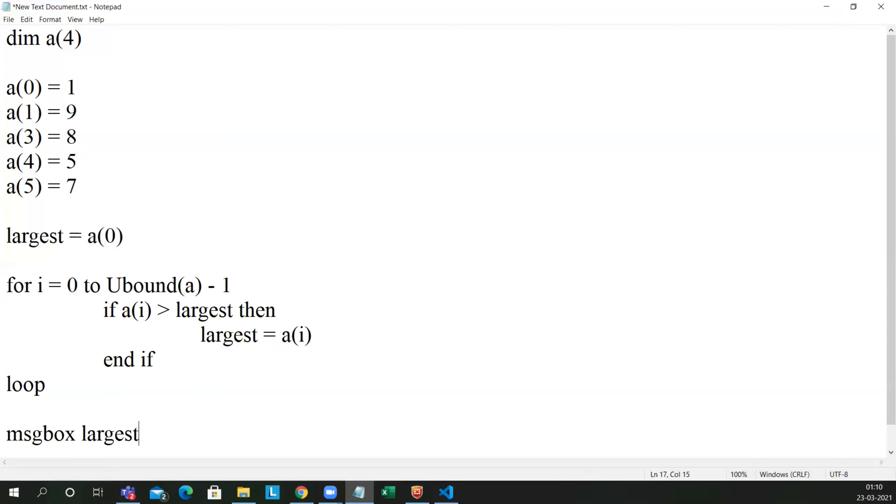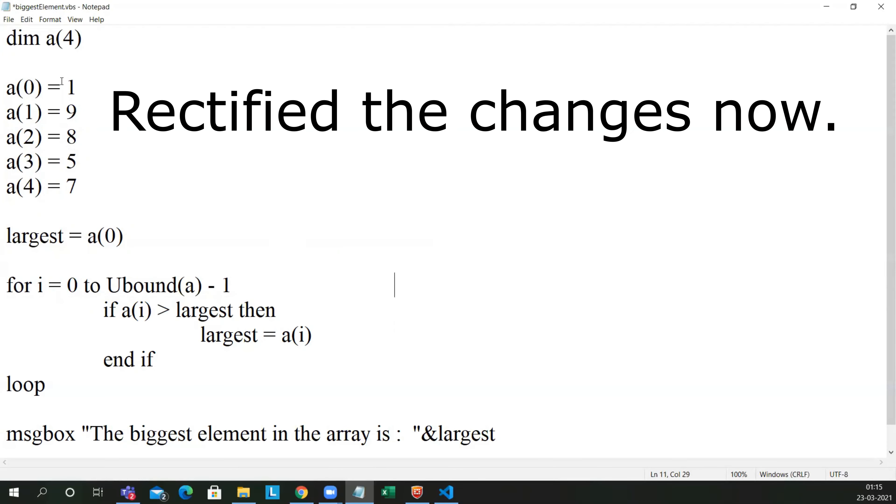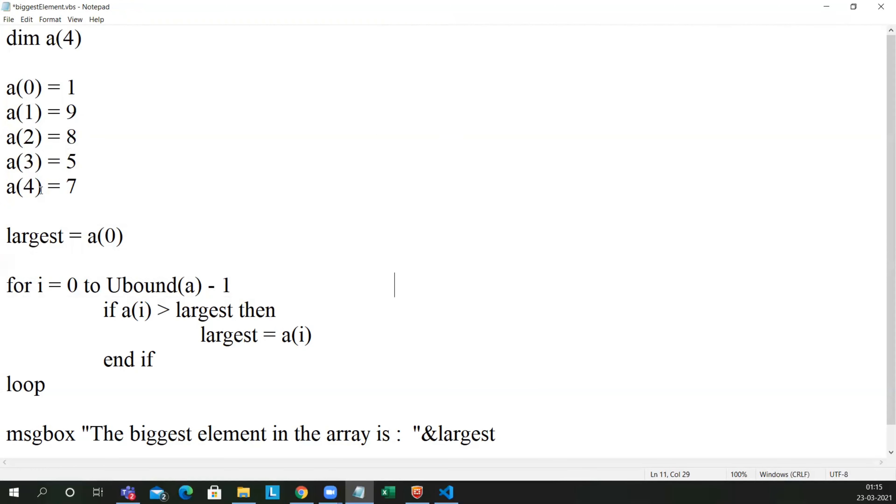Now I'll explain the program. So I have made some changes here guys. So it is 0, 1, 2, 3, and 4. So it was written wrong before. So let me explain you the program.